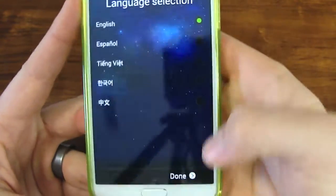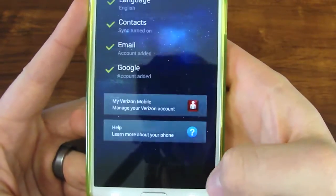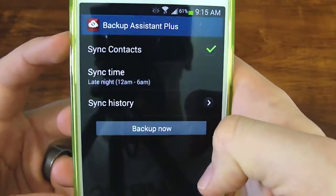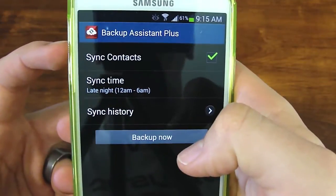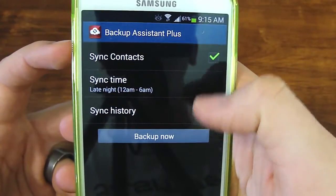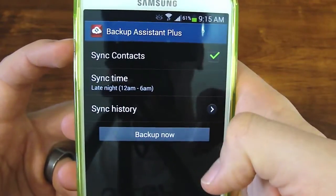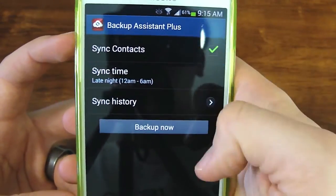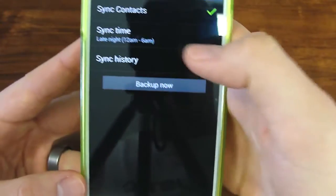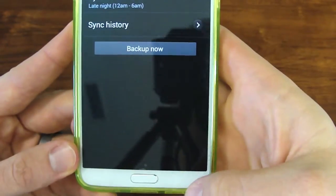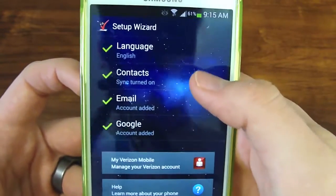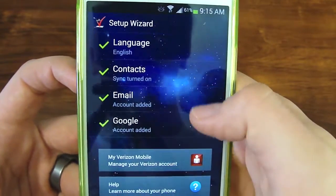Just go down the list, select your language. For Verizon, you get Backup Assistant Plus, so I sync my contacts. It shows you what time to sync them, and you can back it up now if you want to.